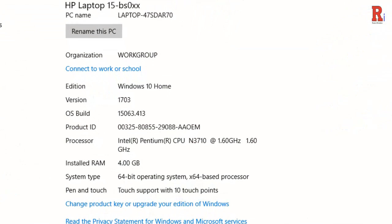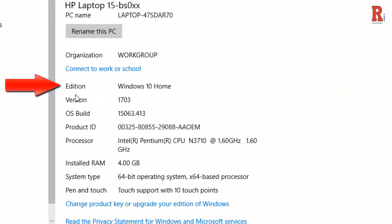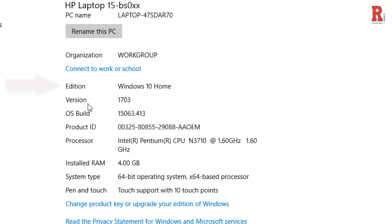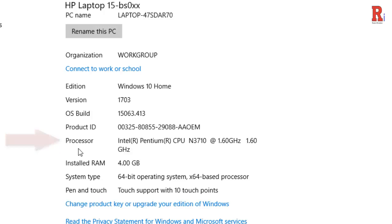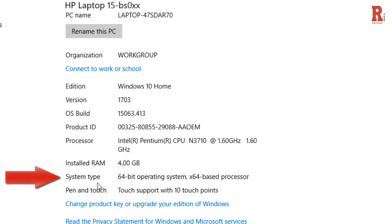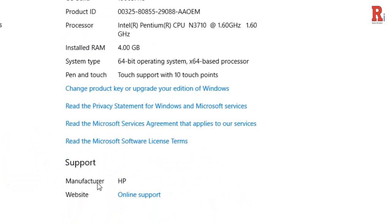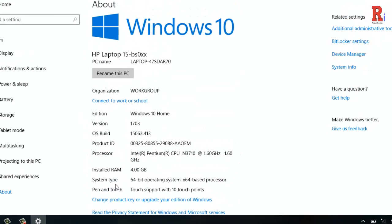Look under PC for Edition to find out which version and edition of Windows that your PC is running. Here you can also find everything about your PC including OS Build, Product ID, Processor, Installed RAM, System Type, and many things.